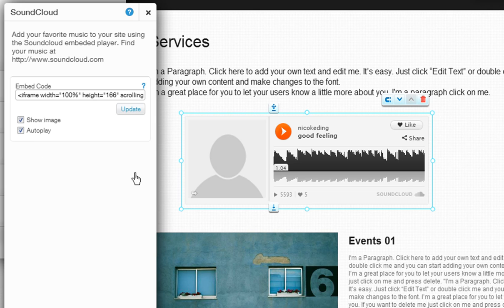With SoundCloud, your users can like, download, or share your song. You can also see how many times your track has been played, and if someone has left you a comment.